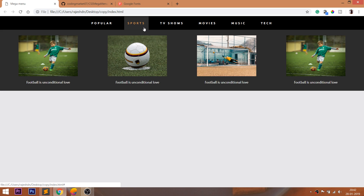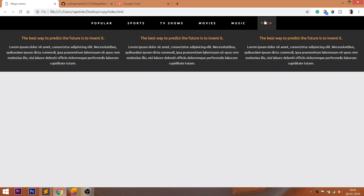Look at the final demo, in which we can see the navigation bar with menu items, and when we hover over it, the background color and the color of the text changes. When we hover over the sports and tech items, we can see the mega menu sliding out. In the sports section, we can see the images and text below it. And in the tech section, we can see the data.